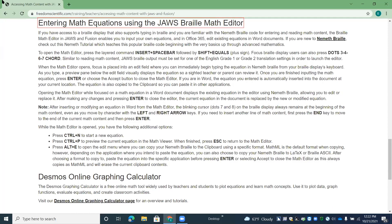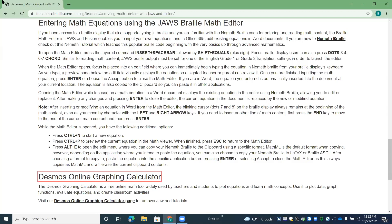And then Desmos Online Graphing Calculator heading level two. We have a page that Campbell mentioned earlier in her message that will tell you more about the Desmos Online Graphing Calculator and also includes those tutorials and some information on each task and step-by-step instructions. So that is just a brief rundown of the teacher's page and the math page.